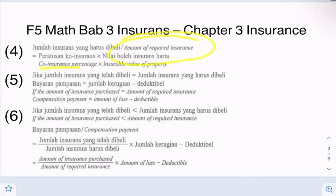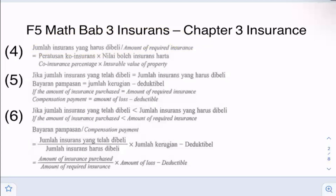I will show you how to use this equation in the exercises. We have two scenarios. The first is where the amount of insurance purchased equals the amount of required insurance — you buy exactly what you need. To calculate compensation under this scenario, it will simply be the loss amount minus the deductible, and that is how much you get back from the insurance company.